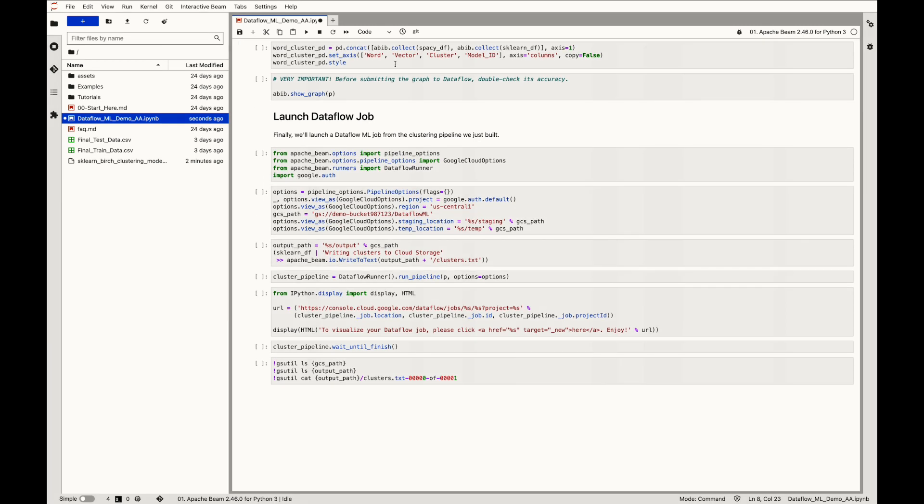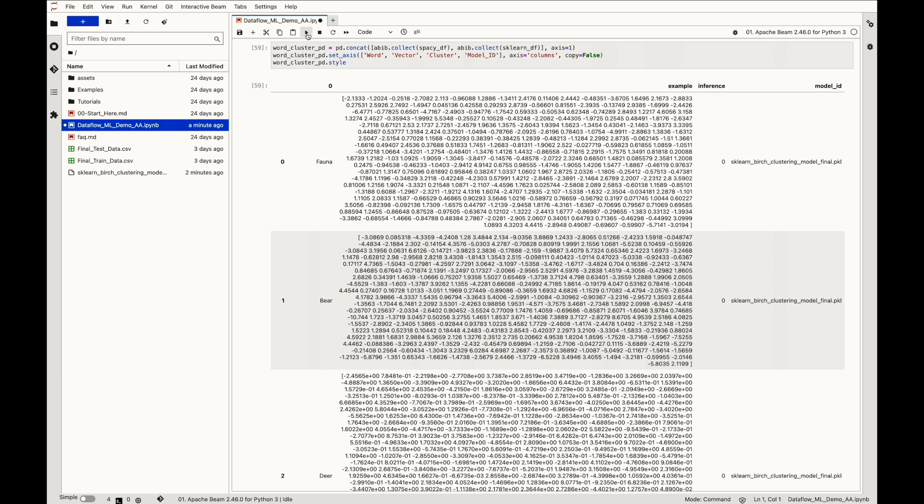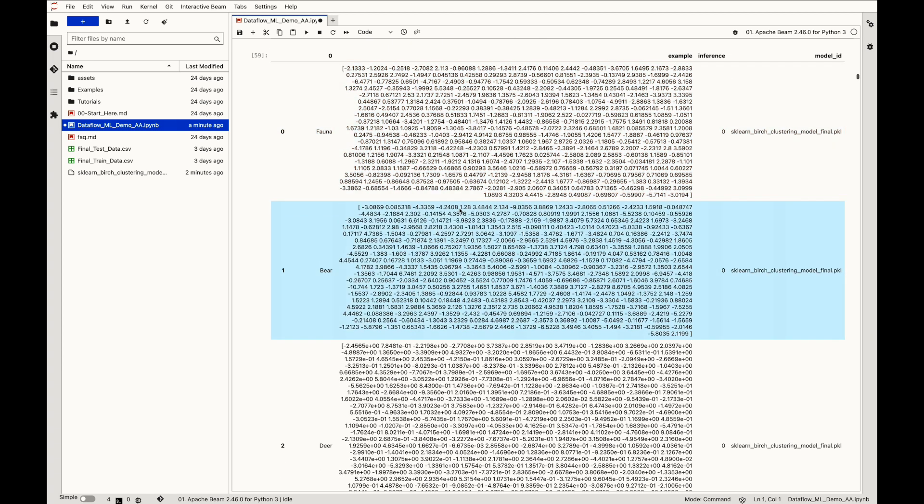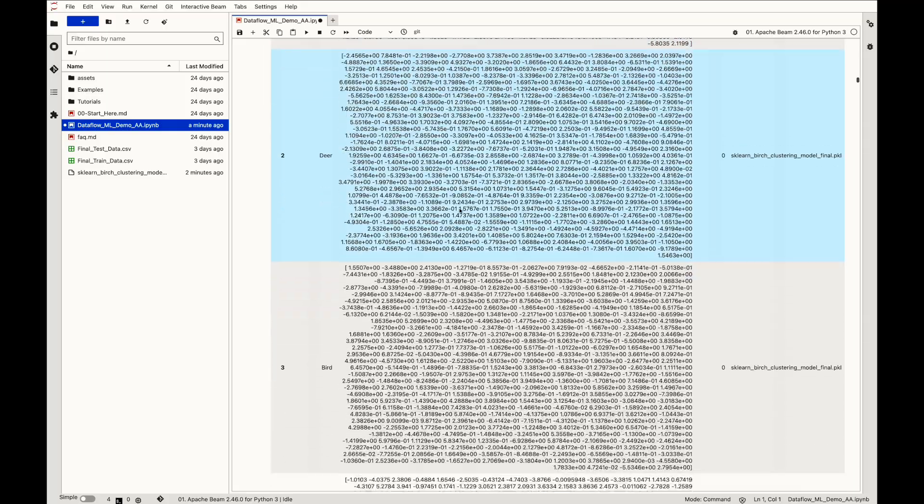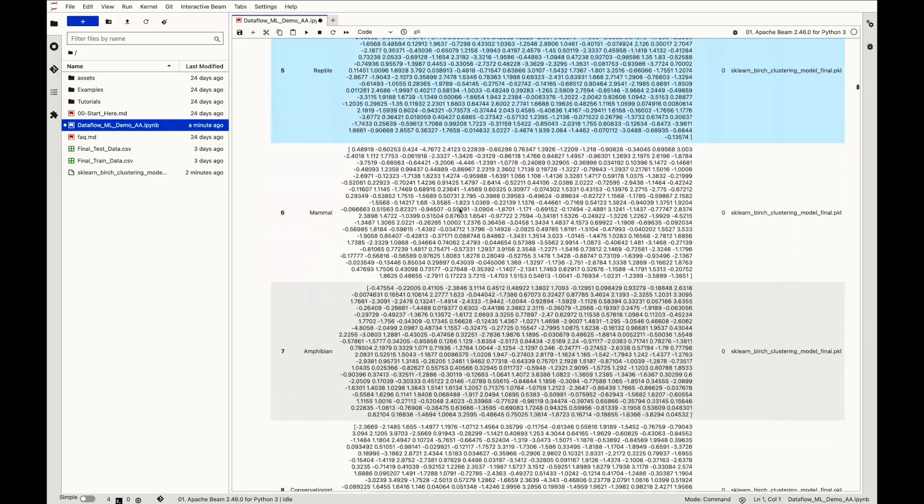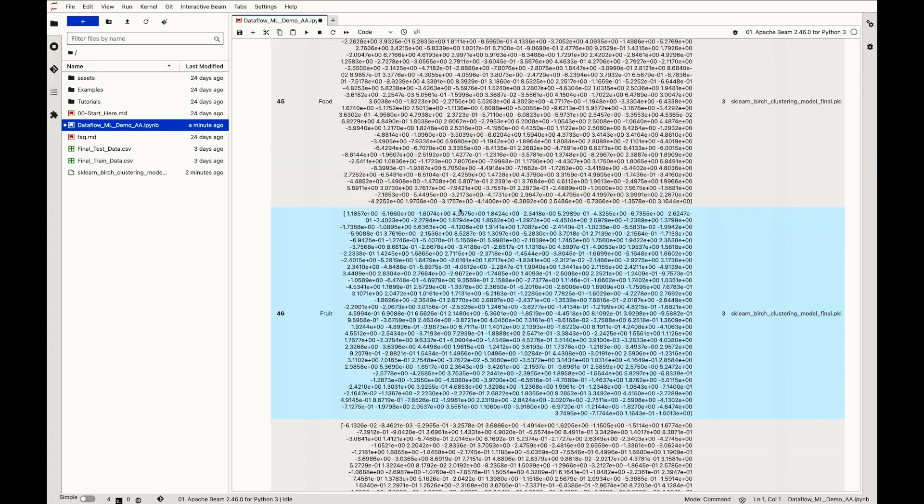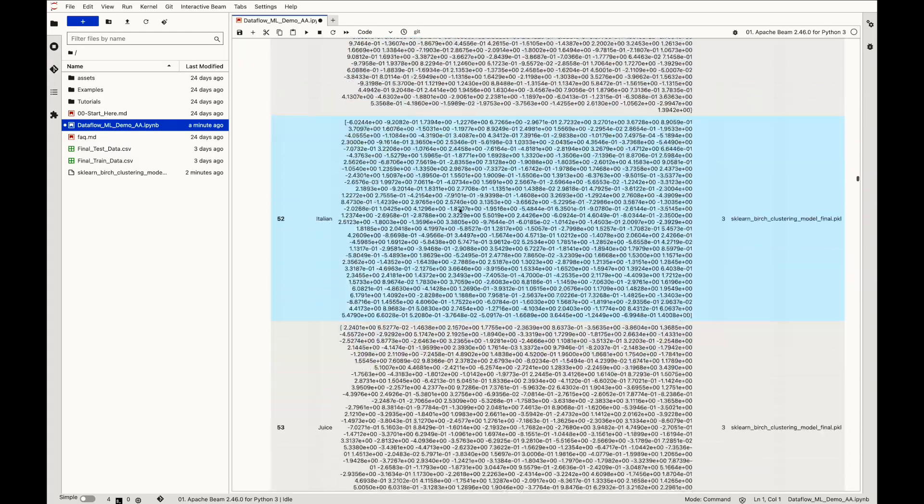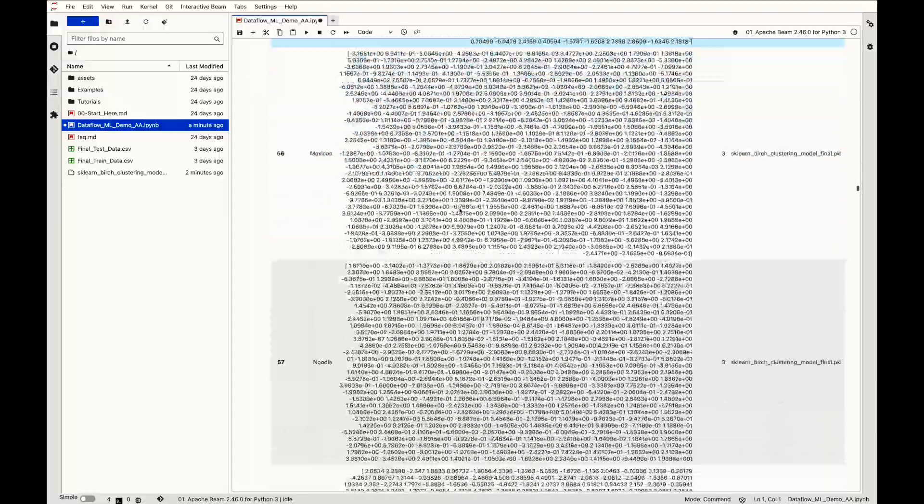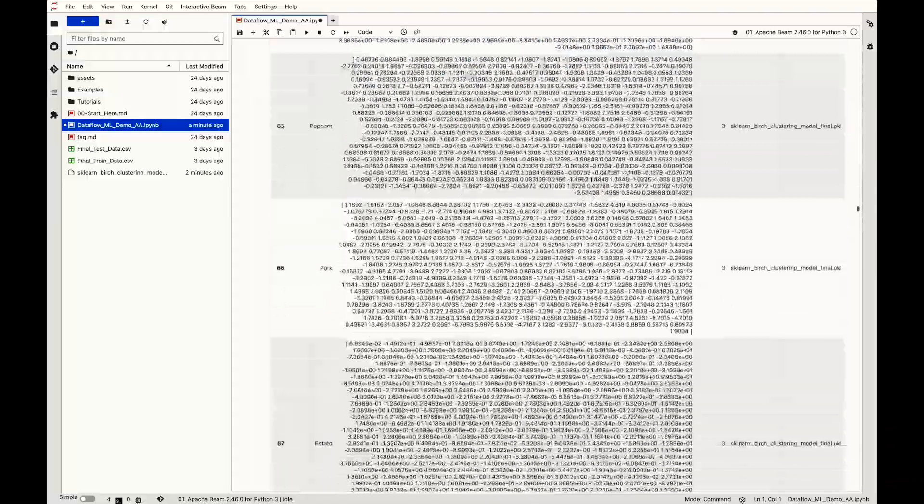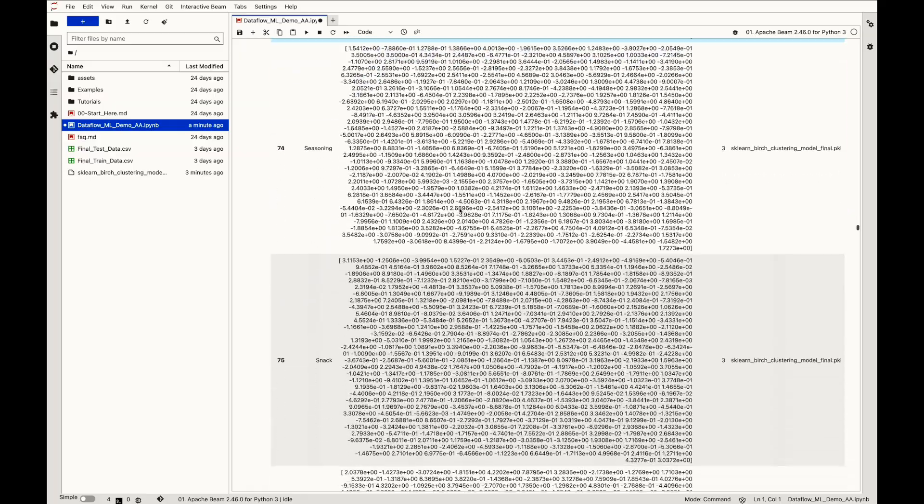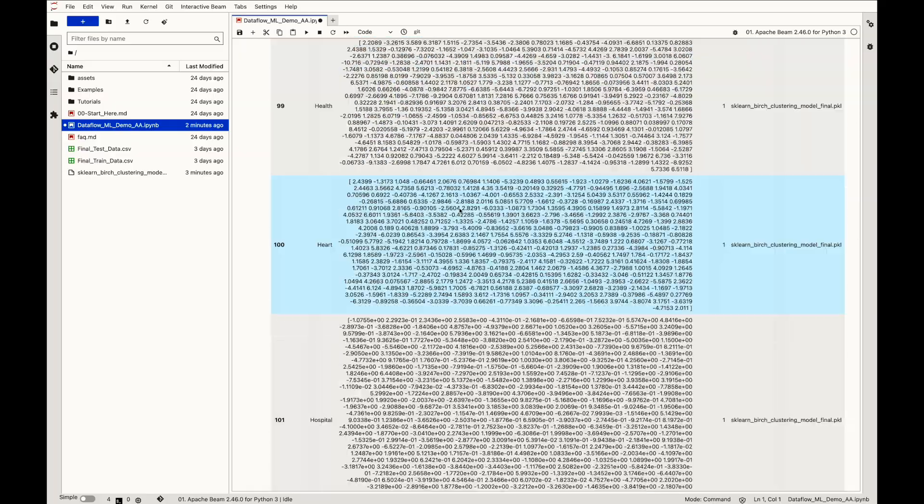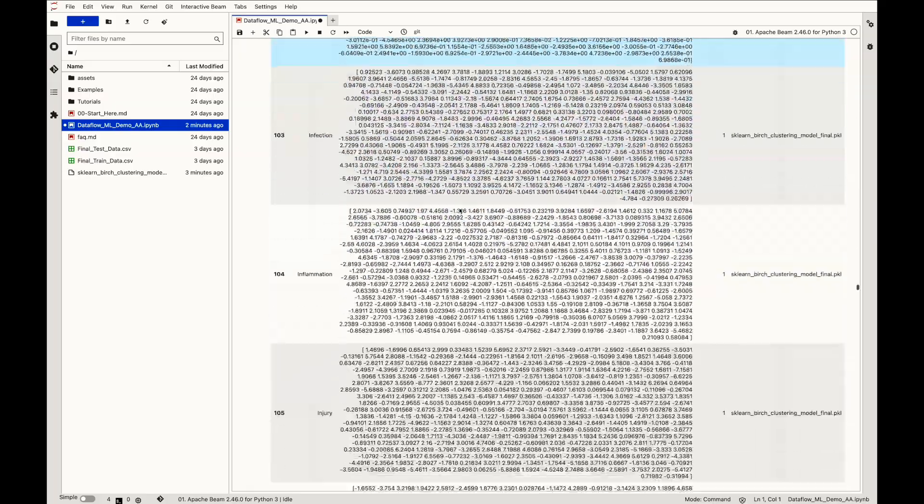The word to cluster assignment could be visualized using Apache Beam interactive beam module. As you can see, the first set of words assigned to the wildlife cluster that is cluster 0, followed by the next set of food related terms assigned cluster 3. There are 0 false positives and false negatives for this small dataset. As the dataset grows larger, the 100% accuracy cannot be guaranteed and then the medical terms are assigned cluster 1.